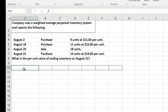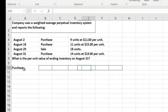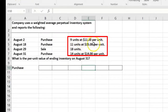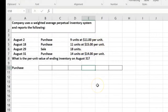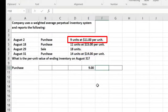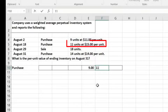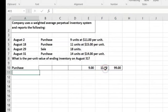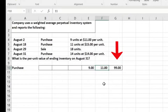We start with a purchase. I'll put the units, cost per unit, and total in my columns. We have 9 units at $11 per unit. The ending inventory on the balance sheet at this point is 9 times $11. We don't need to average anything yet — the per unit cost is $11 at this point.